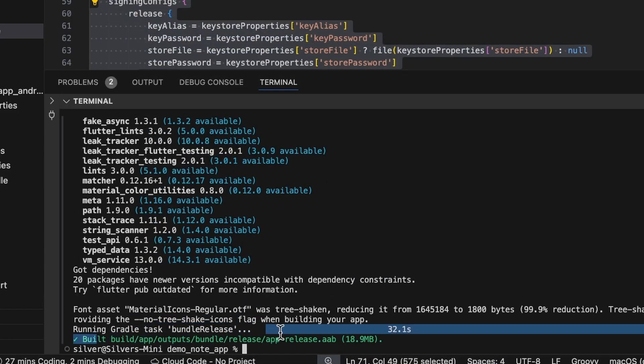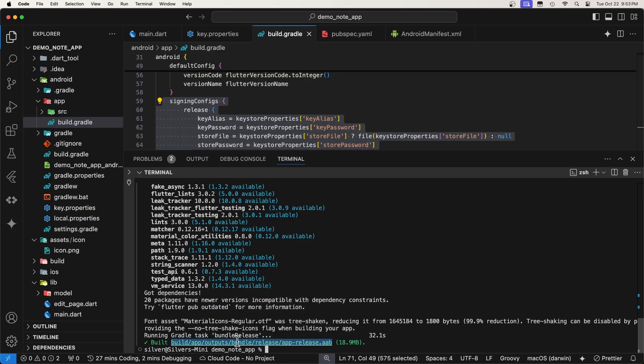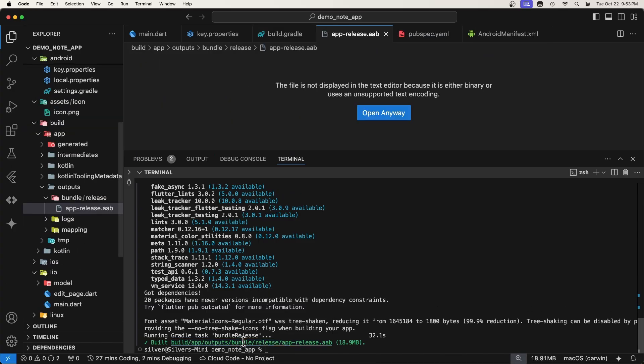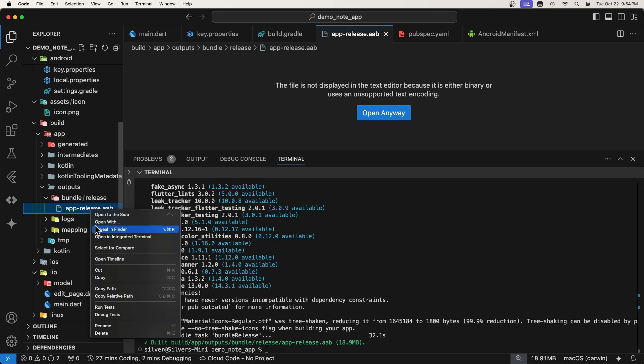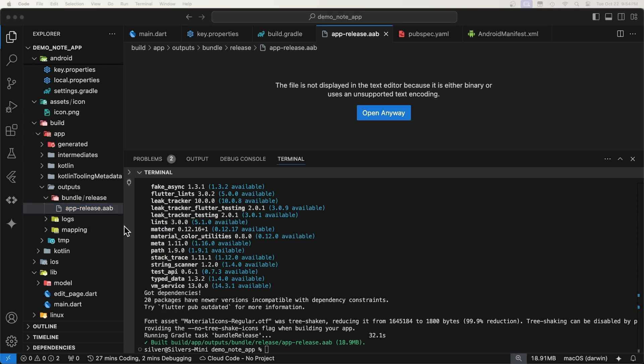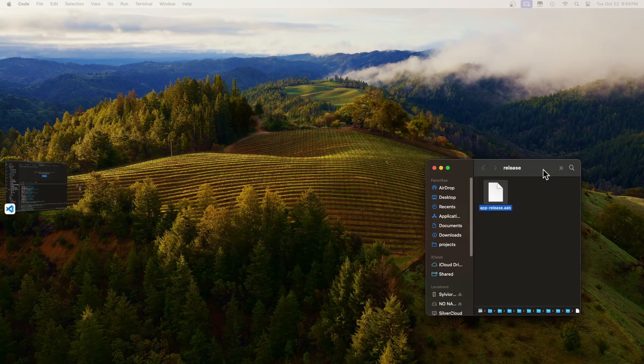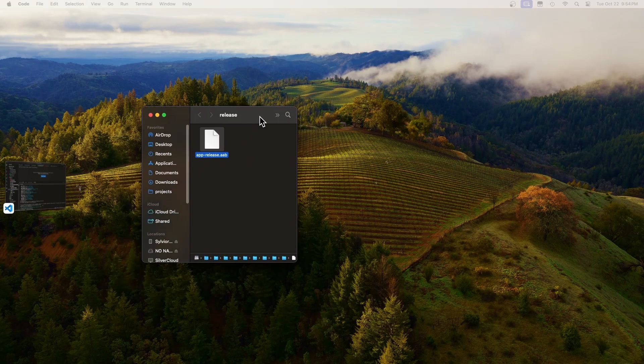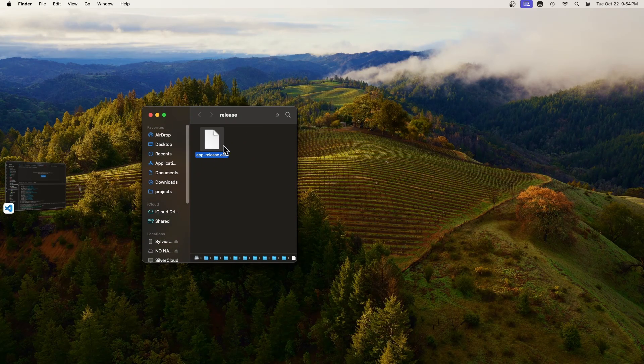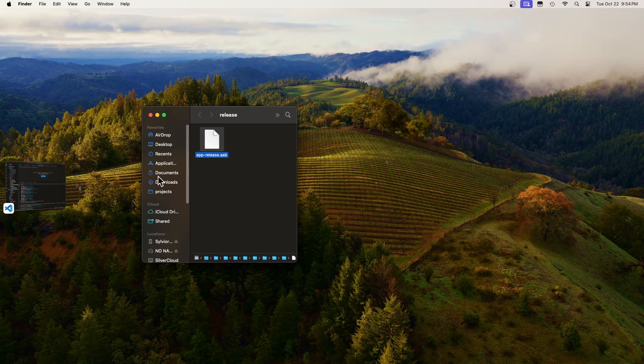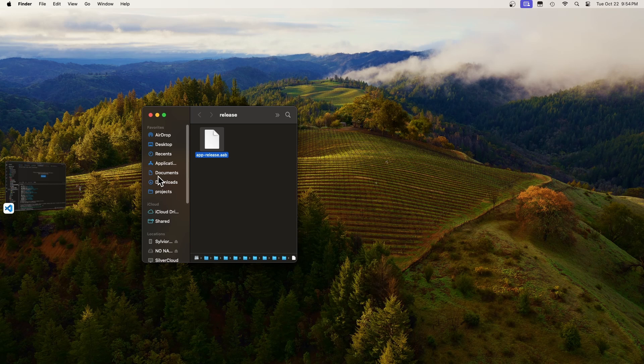Now the build has completed, you will find the release bundle for your app at this path. Now, go watch this video where I show you how to step-by-step publish this app bundle to the Google Play Store. But before you go, please give us a like, subscribe, and hit the notification bell for future content.